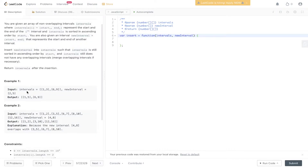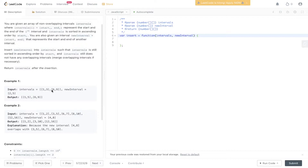In this question we need to find if there is an overlap between the new interval and the existing intervals, insert it in the correct order, and merge any overlapping intervals.